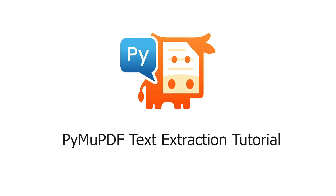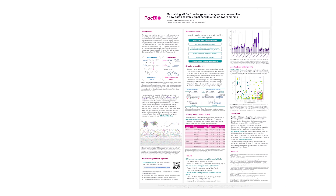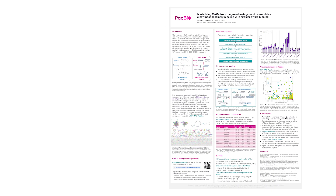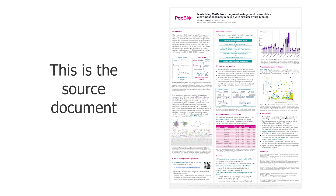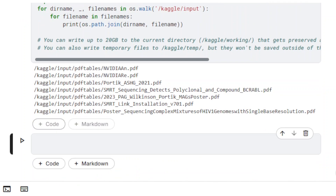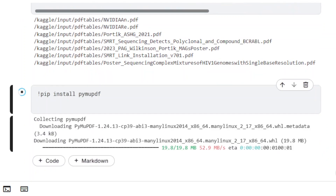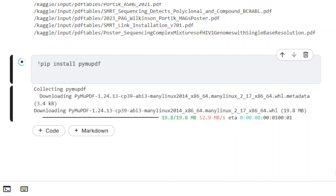When you use PyMuPDF to extract text from a PDF document, you can customize the output format and get more than just the text content. In this video, we will explore how the output produced using the method GetText is affected by the modifications of different parameters.